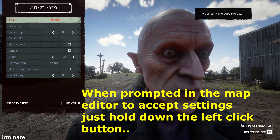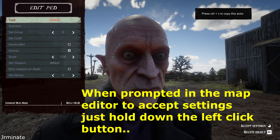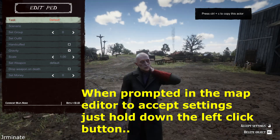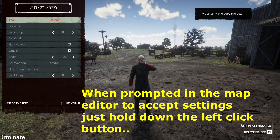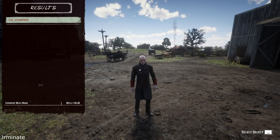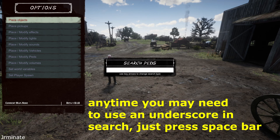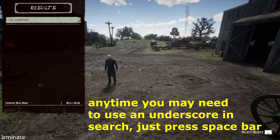To accept settings you might have just done in the map editor, all you do is hold down the left mouse click button until it accepts those settings. Very simple. One thing I forgot to say about the search function: if you are trying to search something that has an underscore in it, all you have to do is press the spacebar. A spacebar equals underscore.